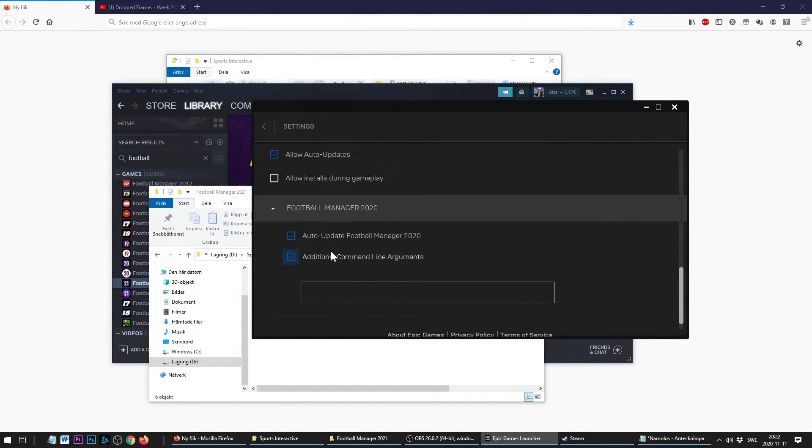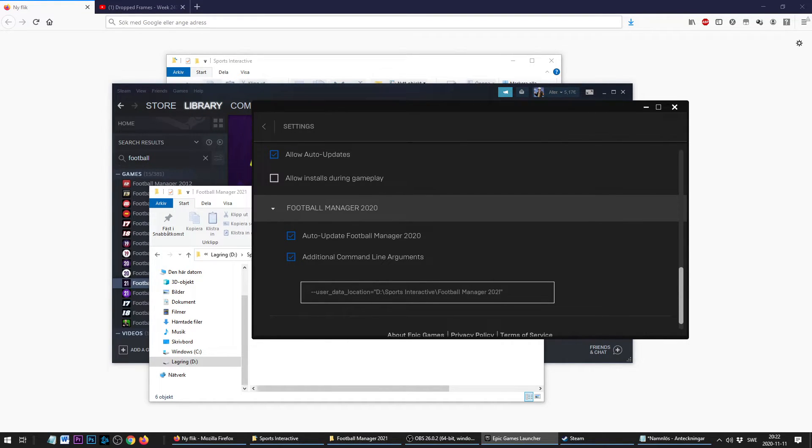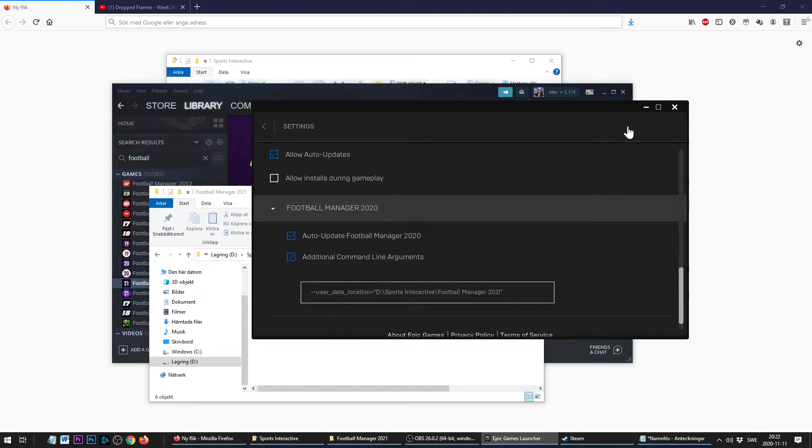You're going to paste it here the same way as you paste it in Steam. So that's how we do it for the Epic Game Store, even though I did it with the version 20 instead of 21.